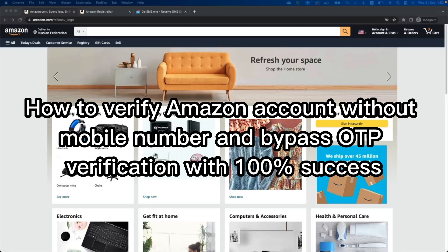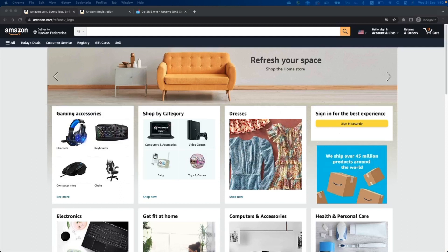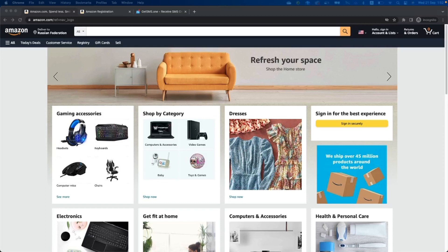Today we will learn how to verify Amazon account without mobile number and bypass OTP verification with 100% success. The tutorial is perfect if you need to create your first Amazon account but you don't have a phone number, a secondary Amazon account for your business, or an anonymous account for Amazon. The tutorial is really short, so follow the video until the end, be attentive, and do the steps like me. The method works 100%.